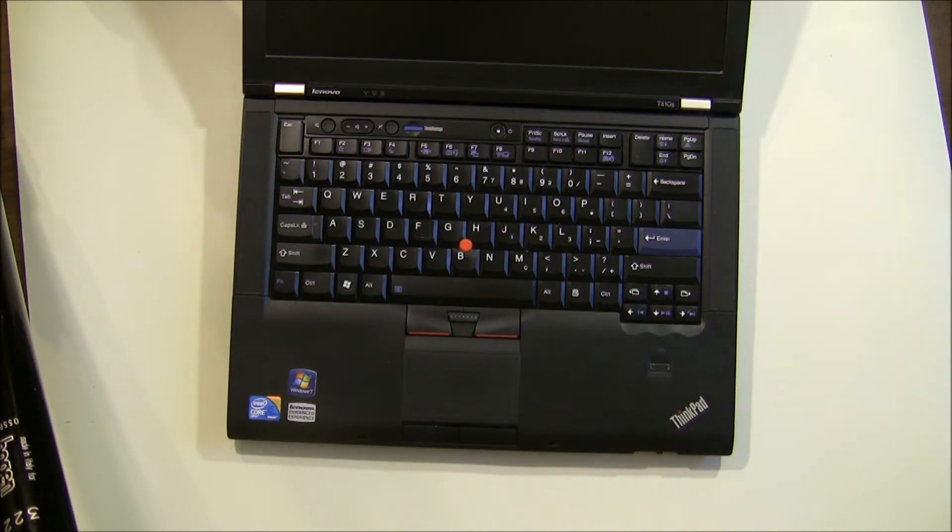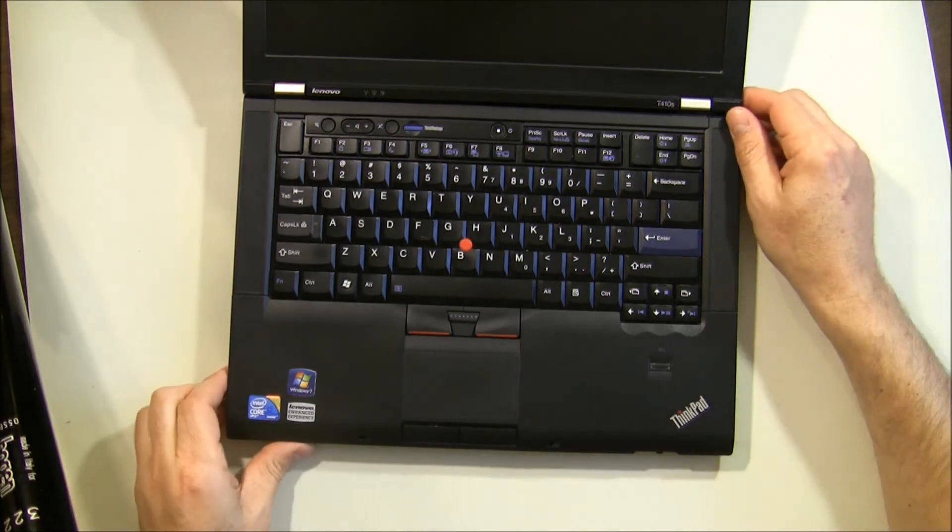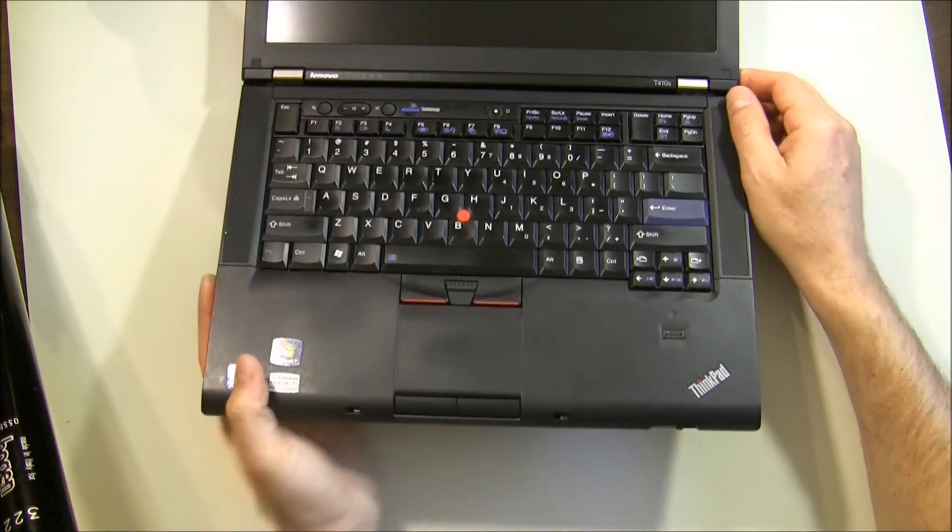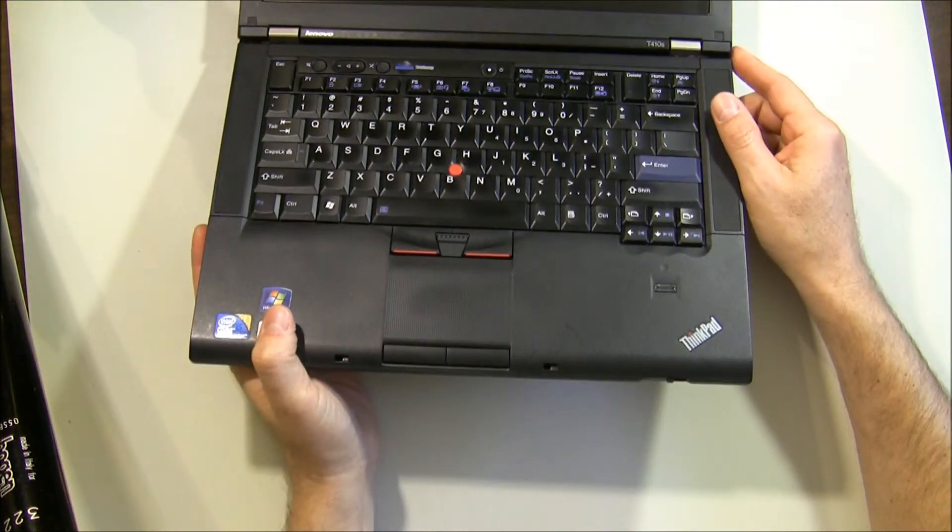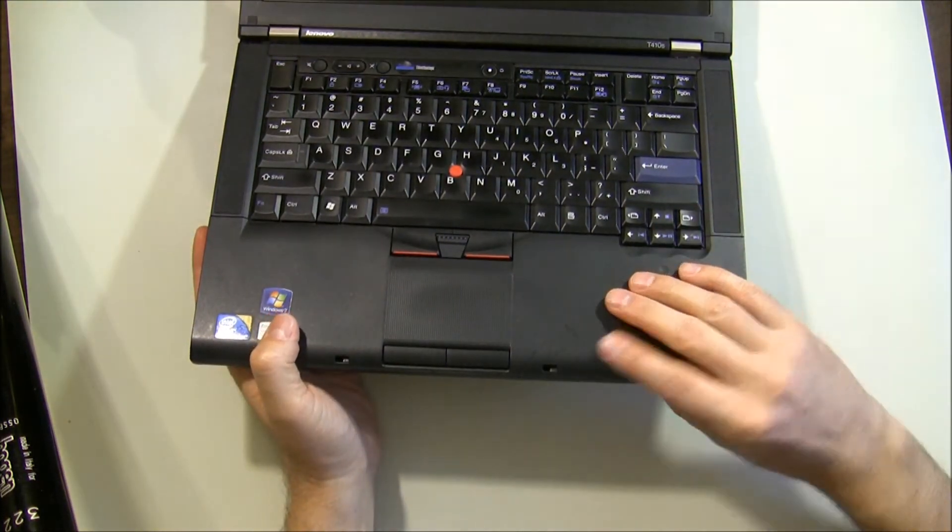This is a Lenovo T410S. In this video, I'm going to show you how to swap out the palm rest.